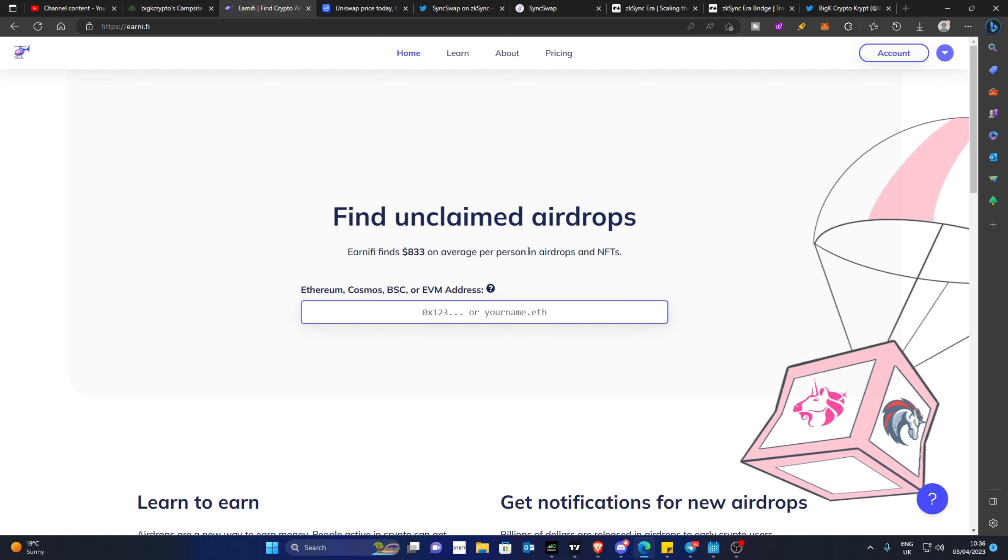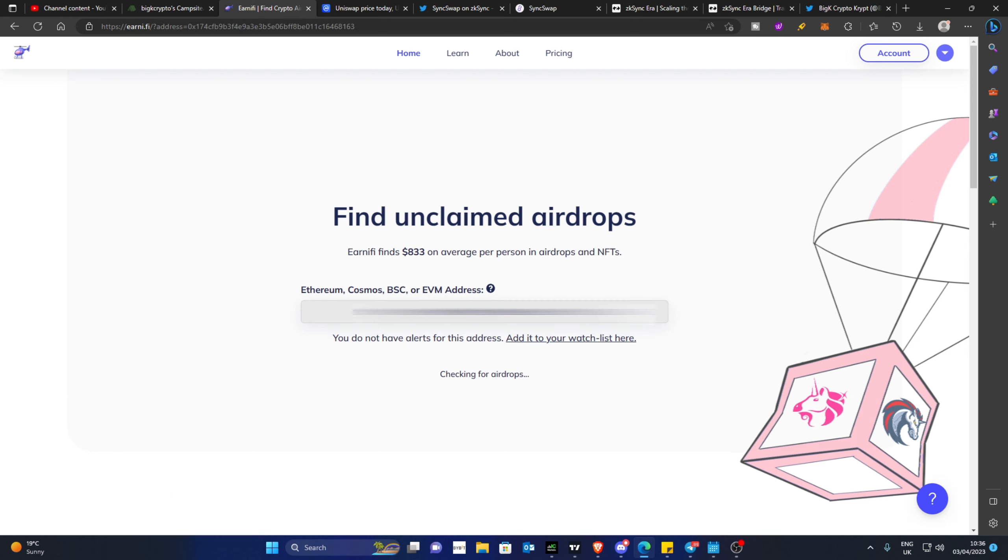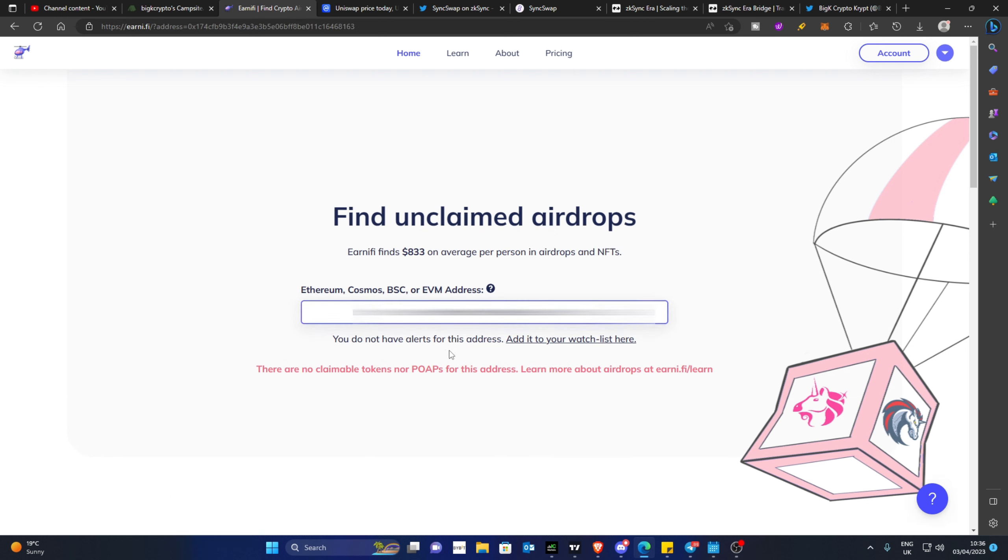What you want to do is drop your wallet address here in this box, and this can be on ETH, Cosmos, BSC, or EVM. Once you put it in and it checks for airdrops, it says there are no claimable tokens nor POAPs for this address.